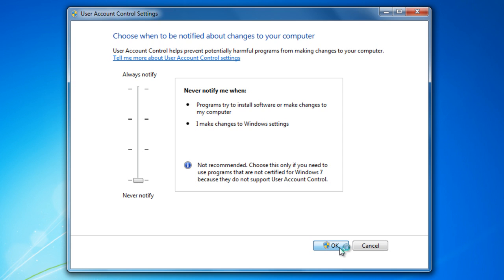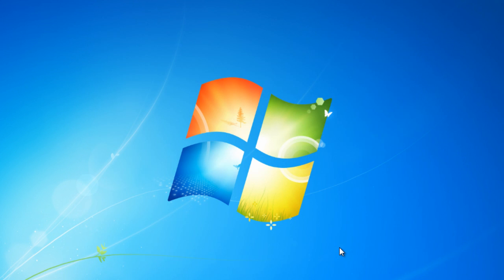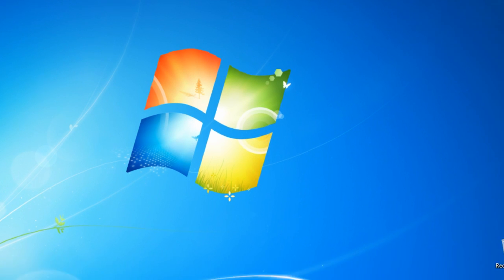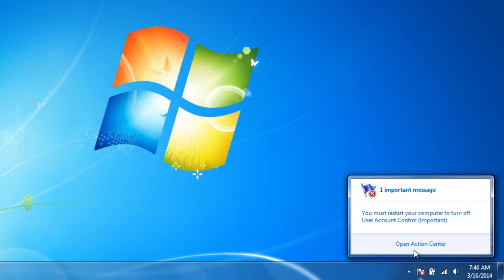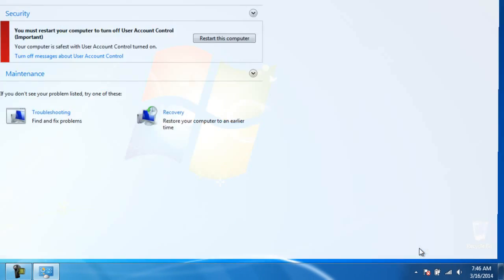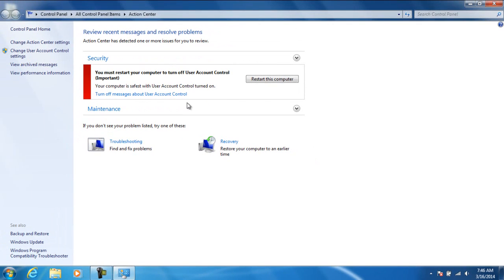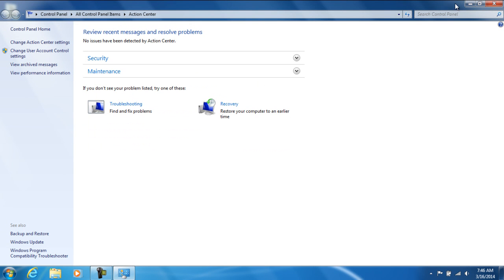You press ok. You will then get a message and go ahead and press yes. You are probably going to get a message on the bottom letting you know if you are sure if you want to turn off the message about the UAC control. Go ahead and turn it off.